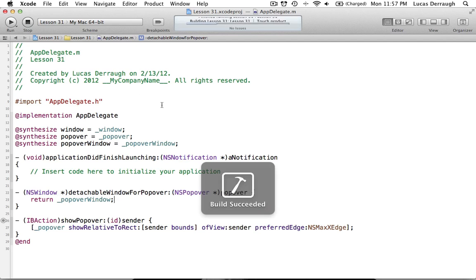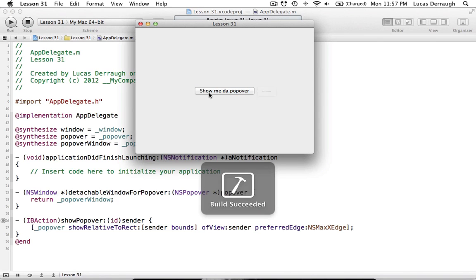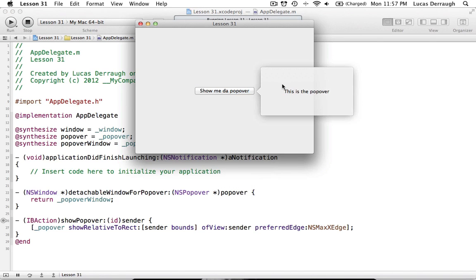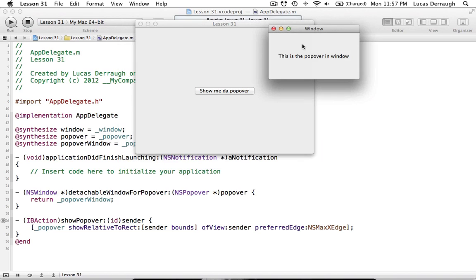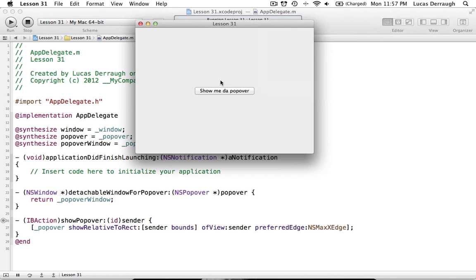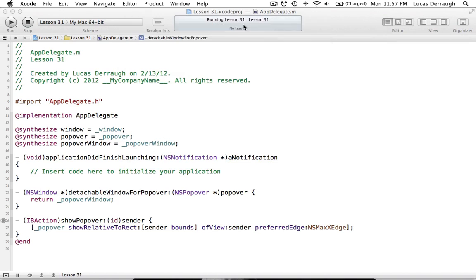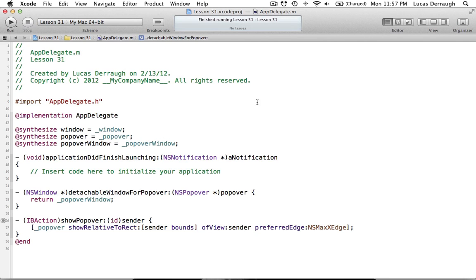Running the app again, we click 'Show me the popover,' then drag it out — and we get a nice little detached window. That's pretty much all I had to show for the NSPopover object. There's a bit more you can look into, but I hope you enjoyed this tutorial. If you have any questions, feel free to leave them in the comments below, and I'll see you next tutorial.